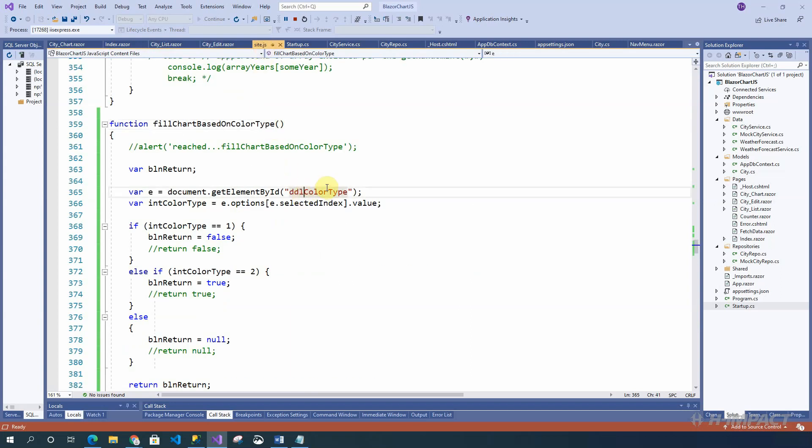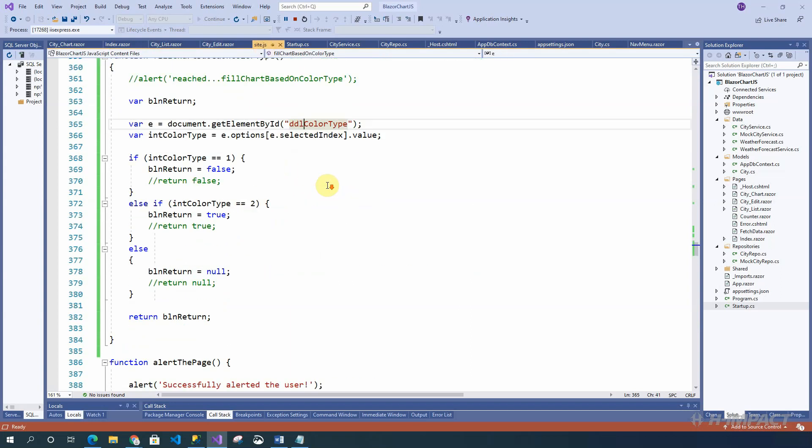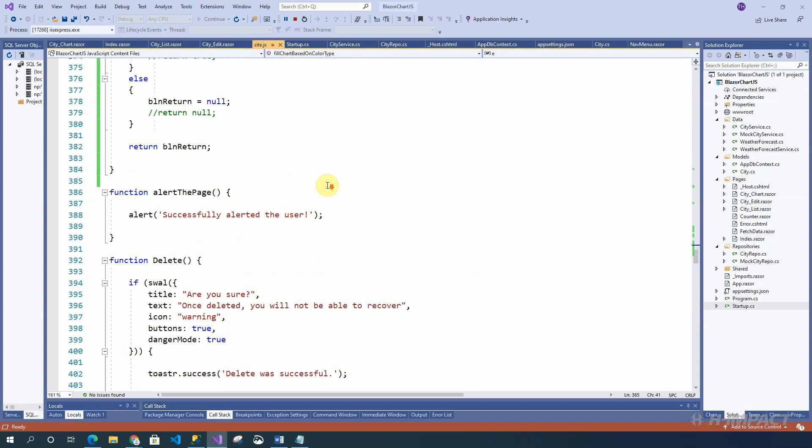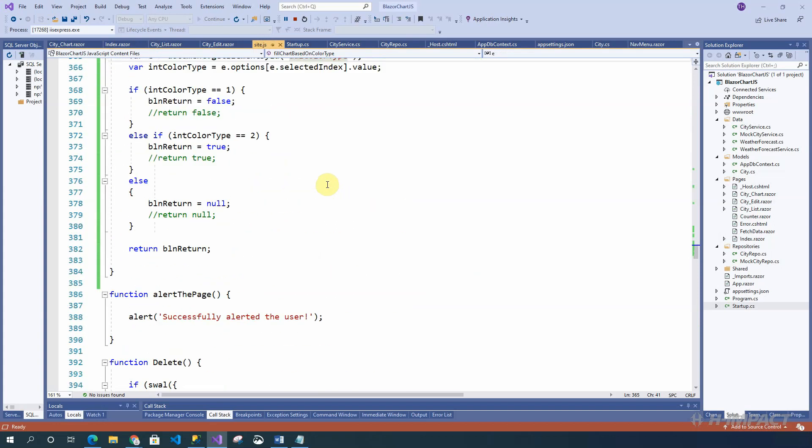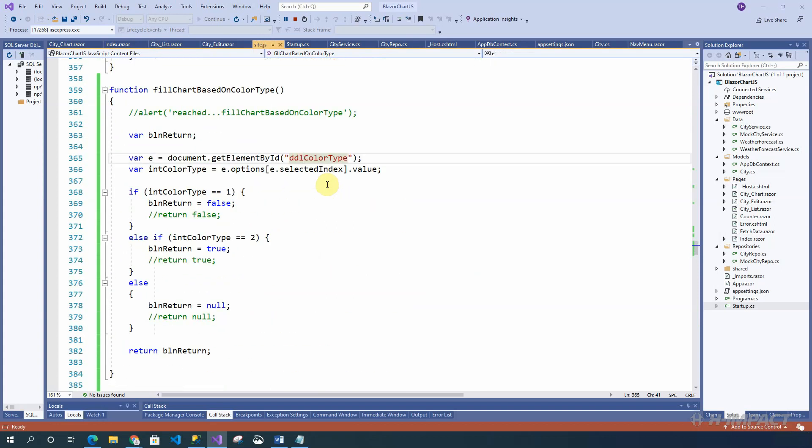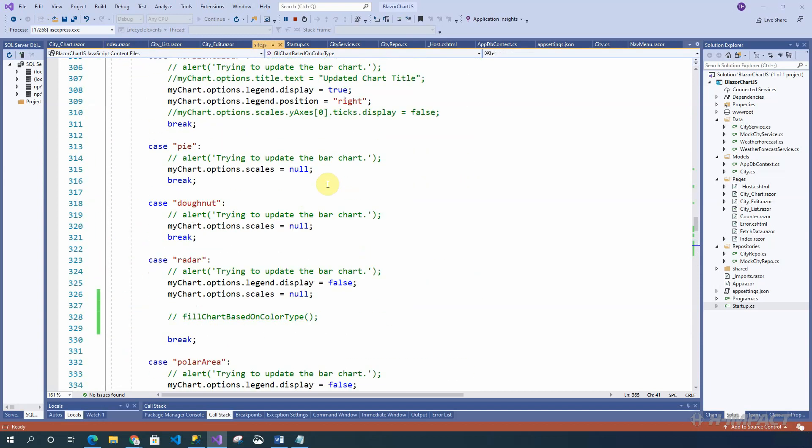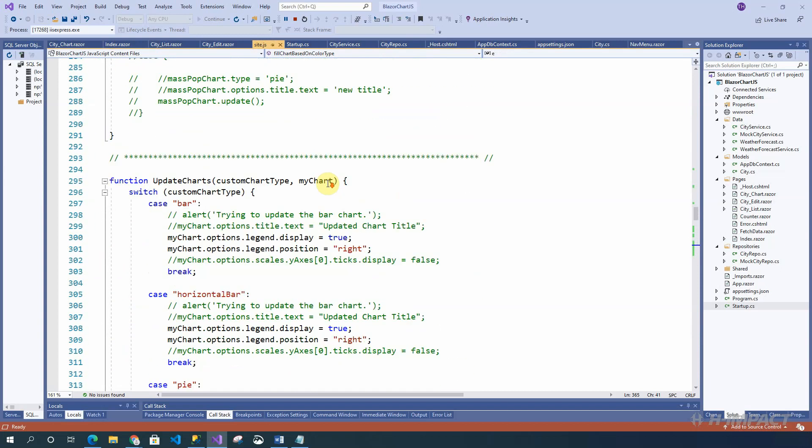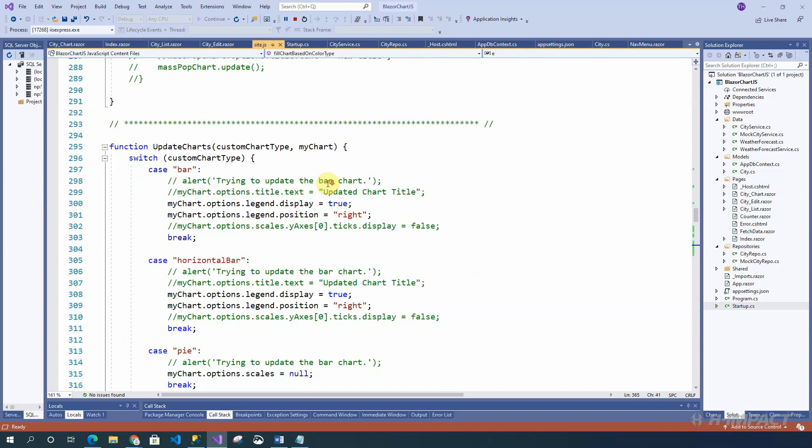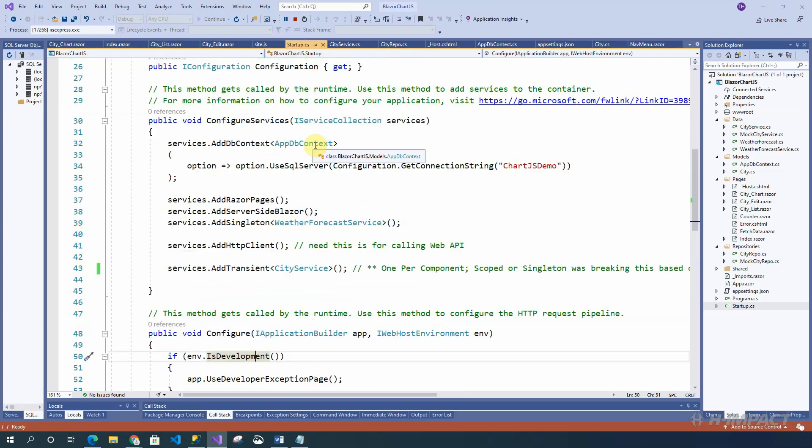We also have a site.js file which essentially uses a lot of the chart.js JavaScript library commands. This site.js file allows us to navigate and toggle between the multiple types of charts. And finally, in order for this application to work, we need to have access to a database. The database being used is a SQL Server database. In the startup.cs file, we create a reference to the SQL Server database.